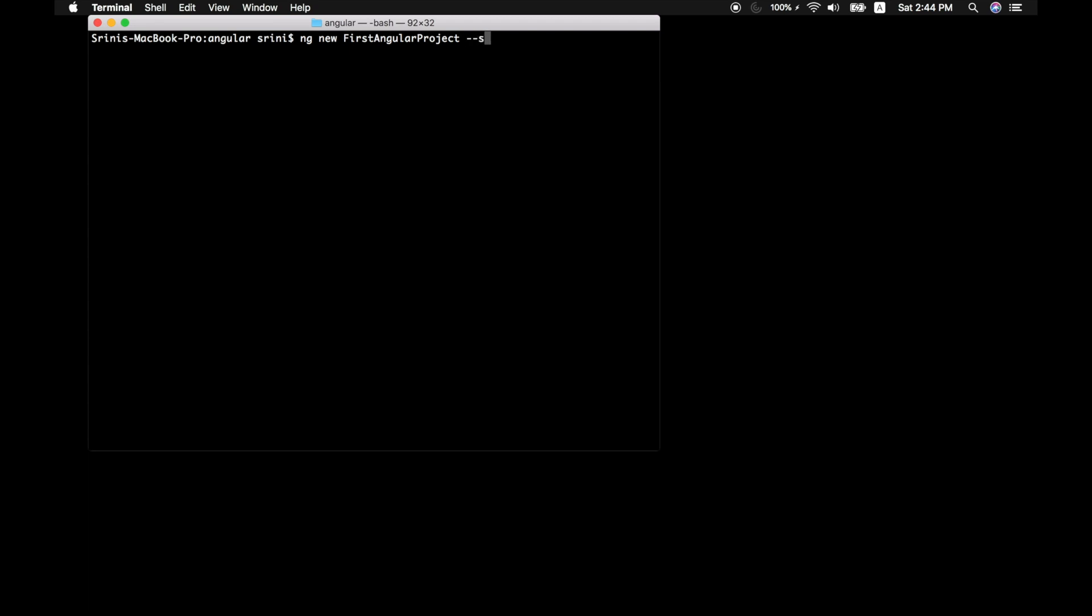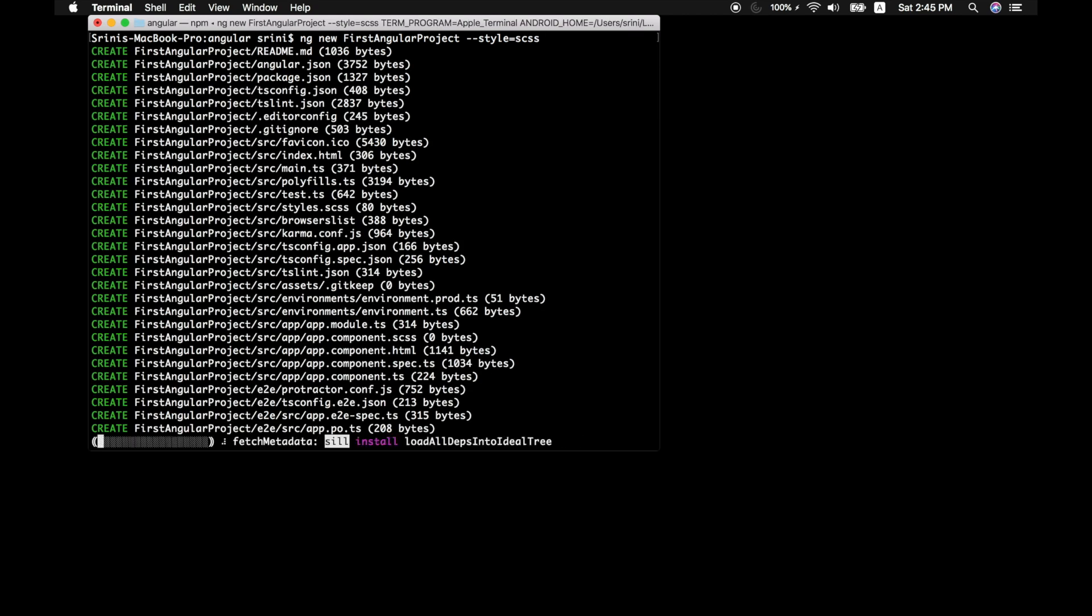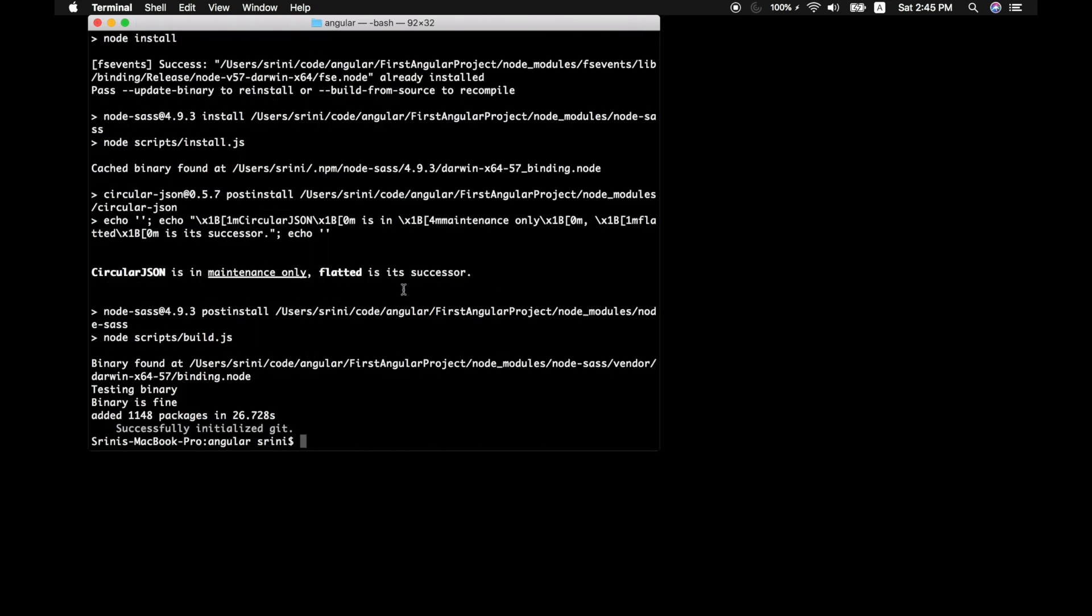And then we can specify what kind of style sheet we need. If you just leave it blank, it will take CSS as your standard style sheet format. Whereas you can specify what kind of style sheet you need. Do you want sass? You can just give it as scss. And give it a go.